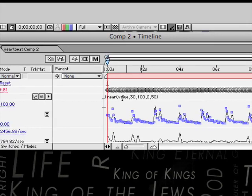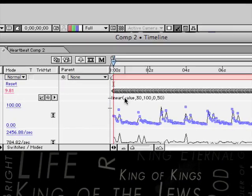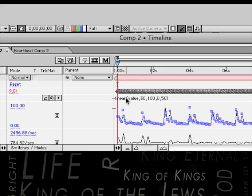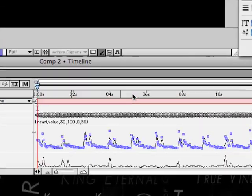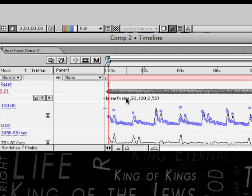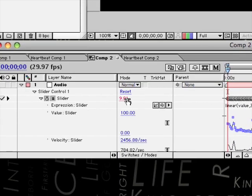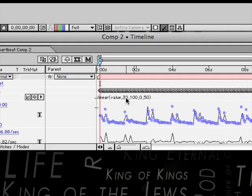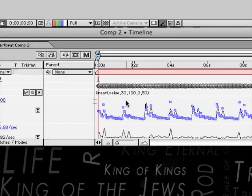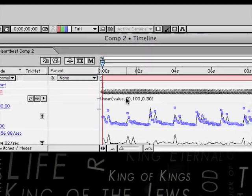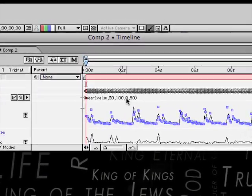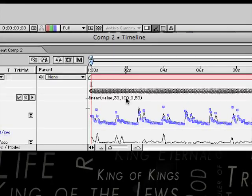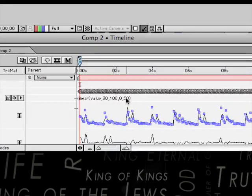Now you don't have to have exactly that, but I'll tell you what that means. When it says linear, that means it will be like in a straight line graph. What value means, is what this original value was. What these numbers mean, is that where the value 30 was, when this was valued 30, now it's going to value 0. And where it valued 100, it is now going to value 50.